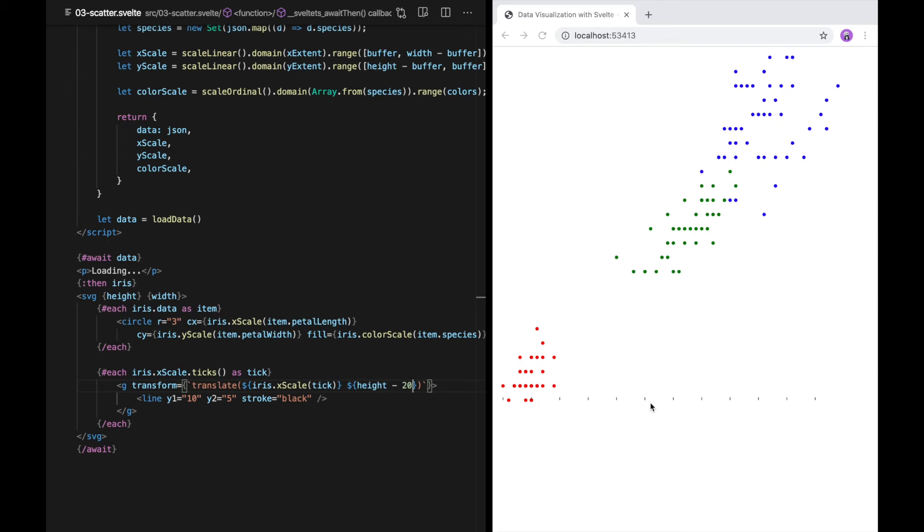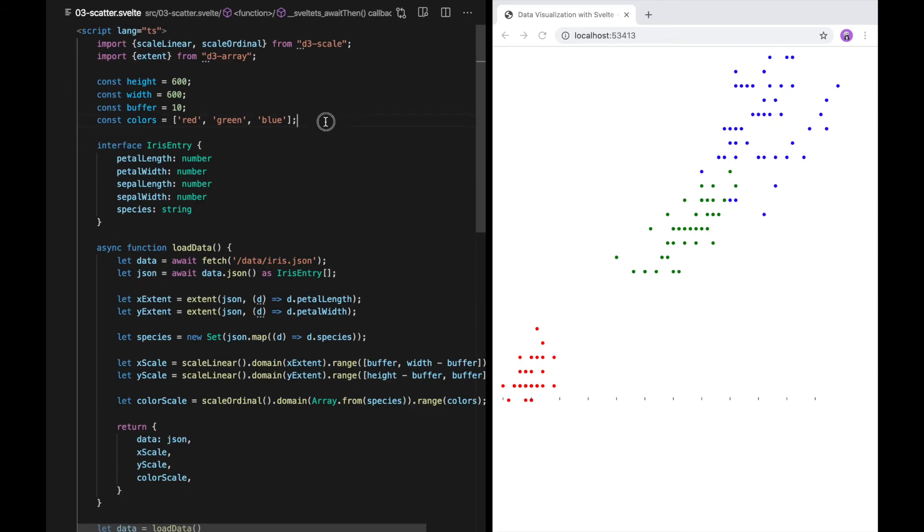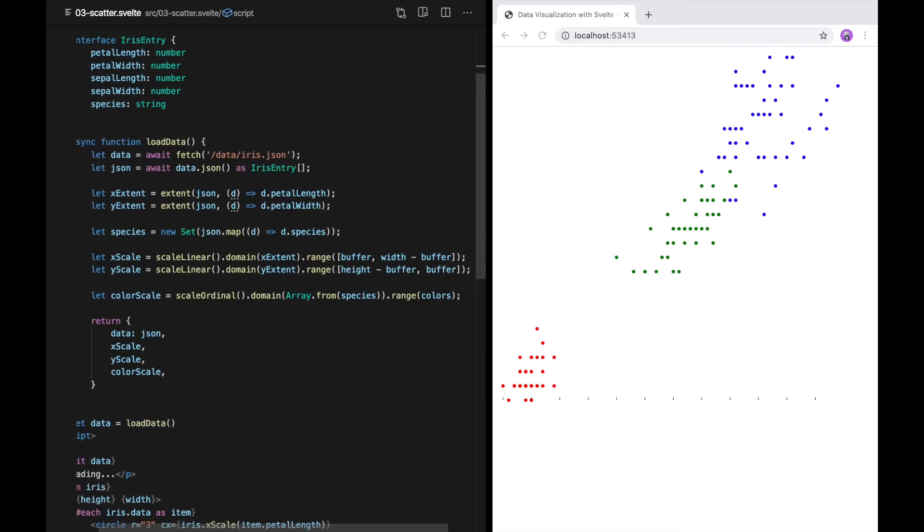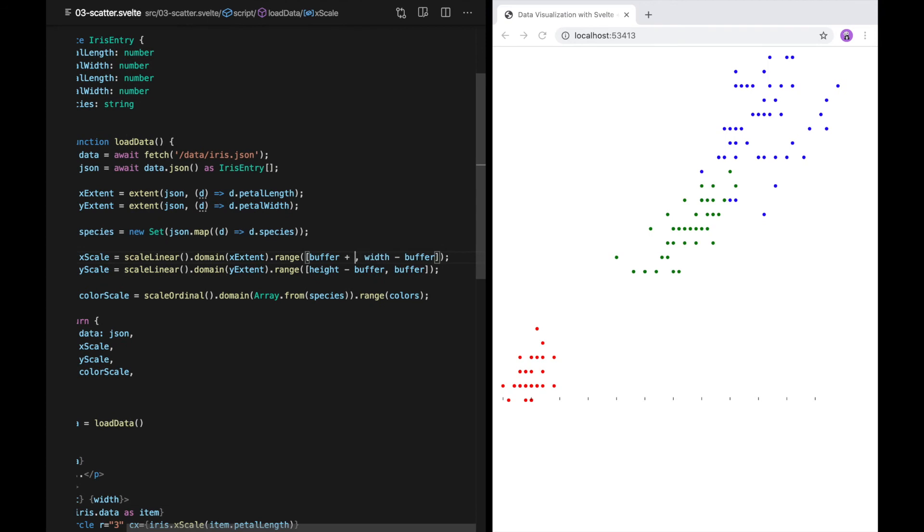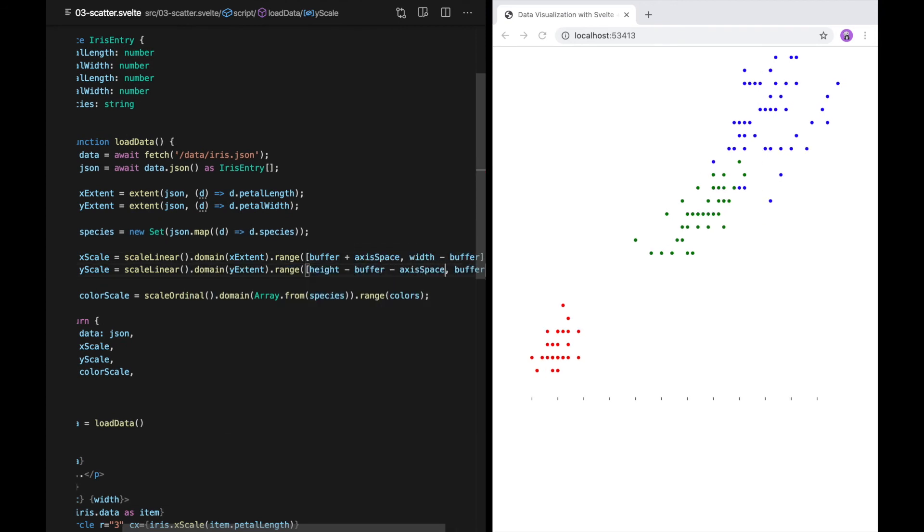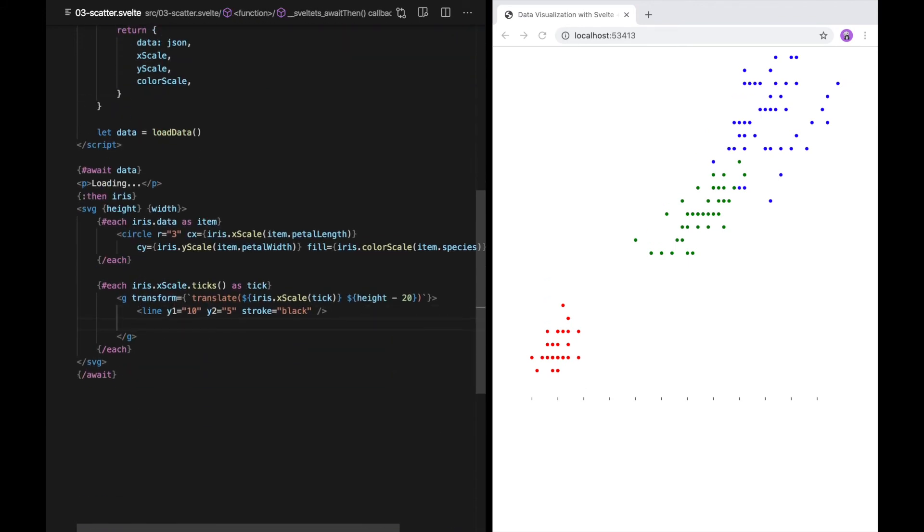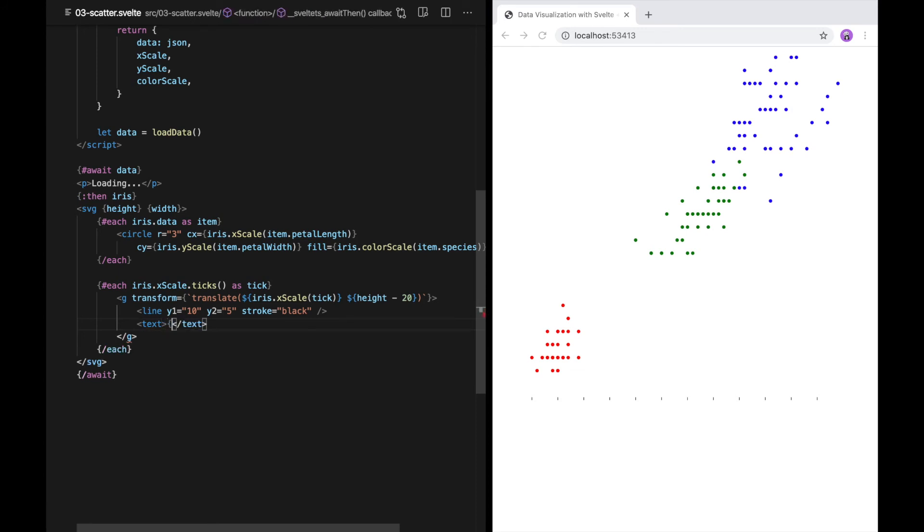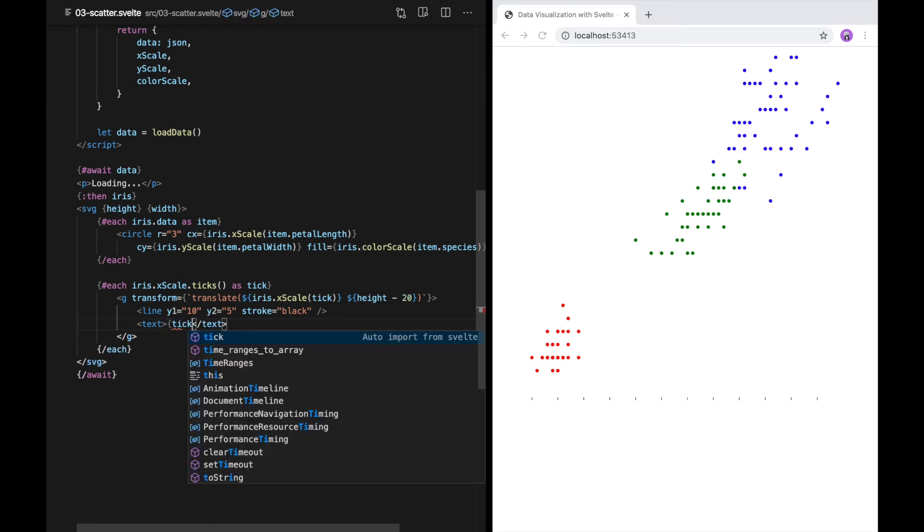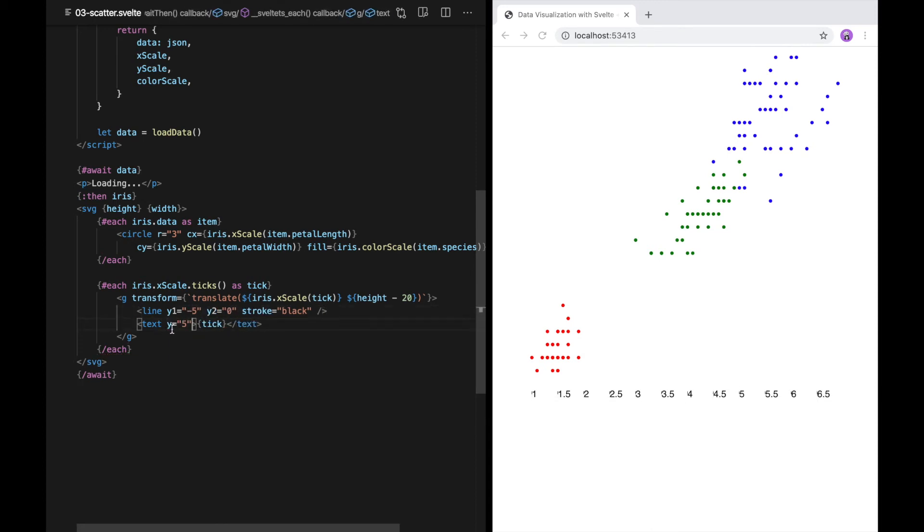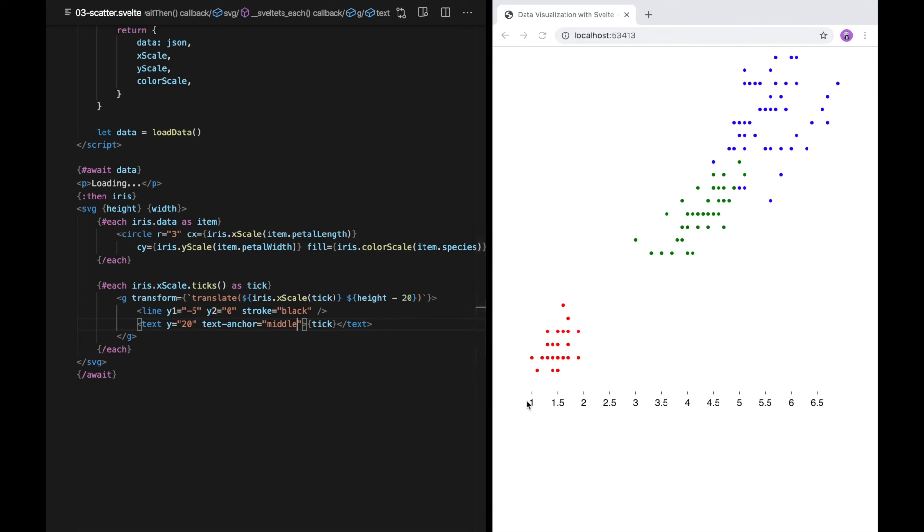In order for the points not to overlap with the axes, I'm going to add a little bit more buffer to the bottom and left side here. Now I'd like to put the tick value next to the line. I'm going to reposition these so that the text is below the line and using text anchor middle so that the text is in the center of the line.